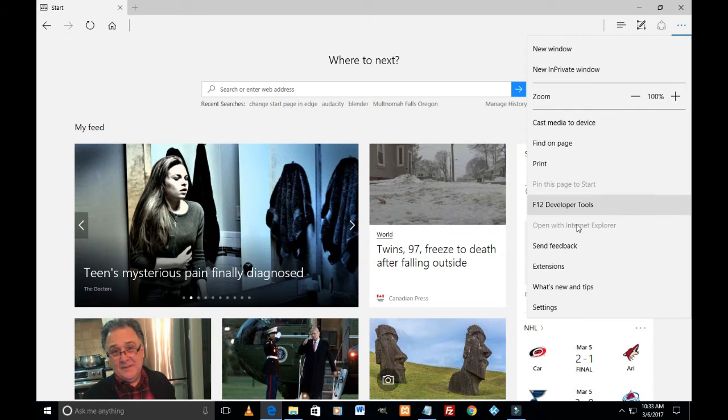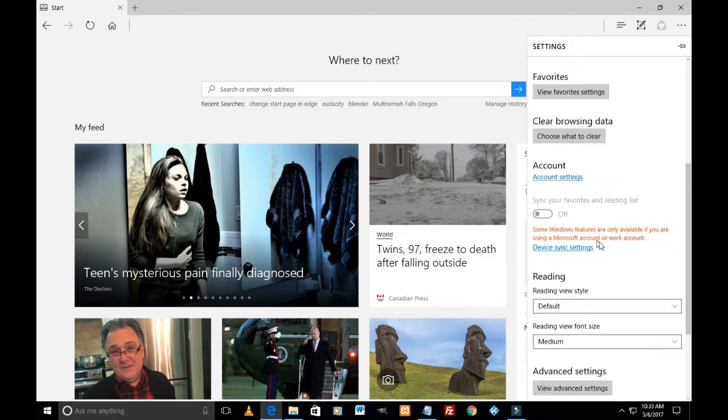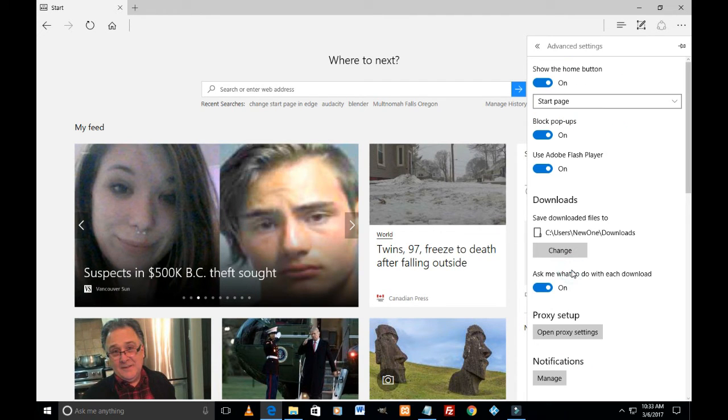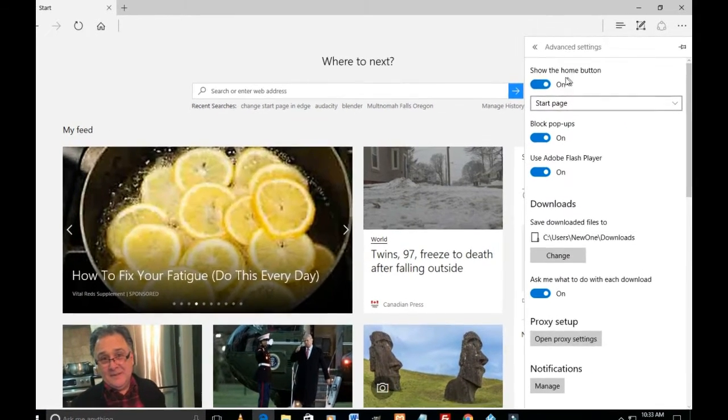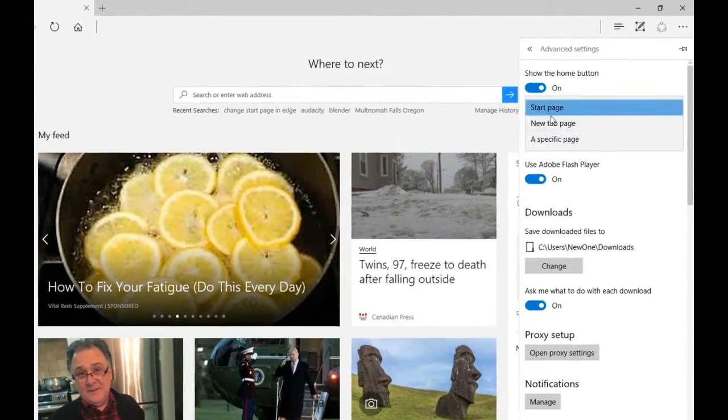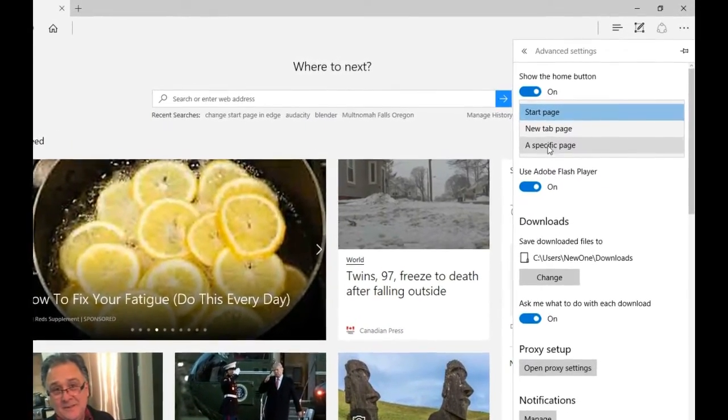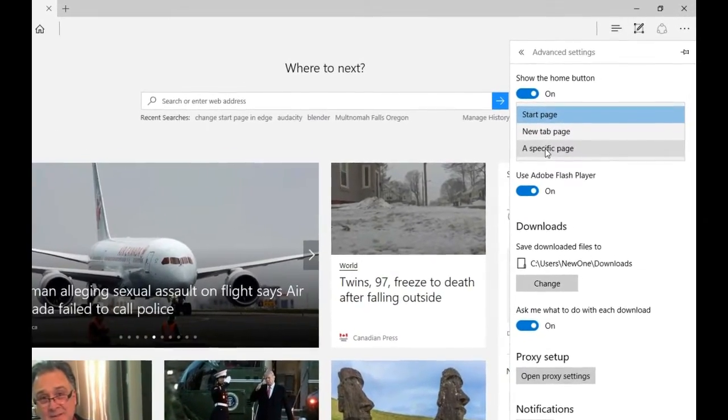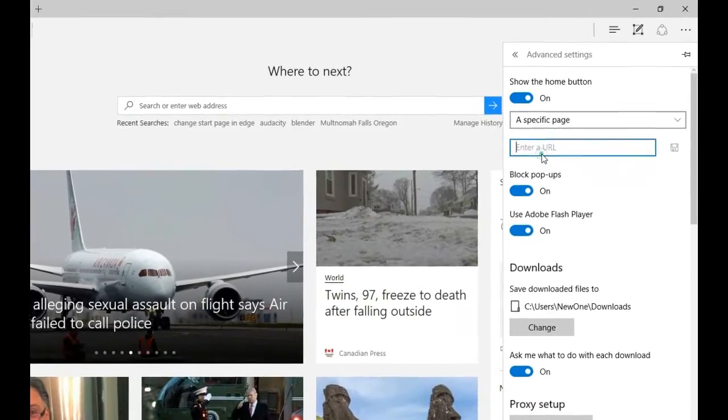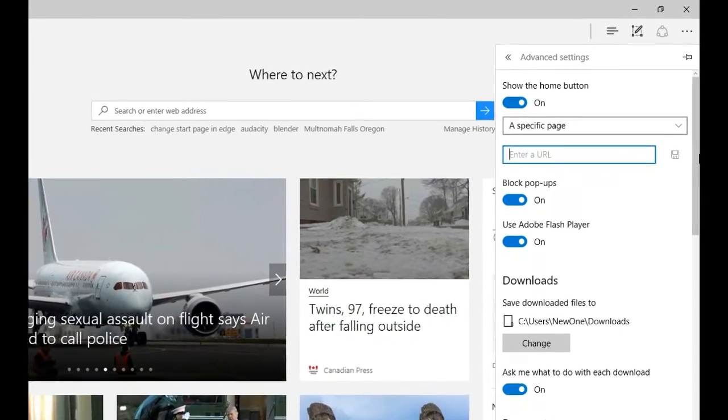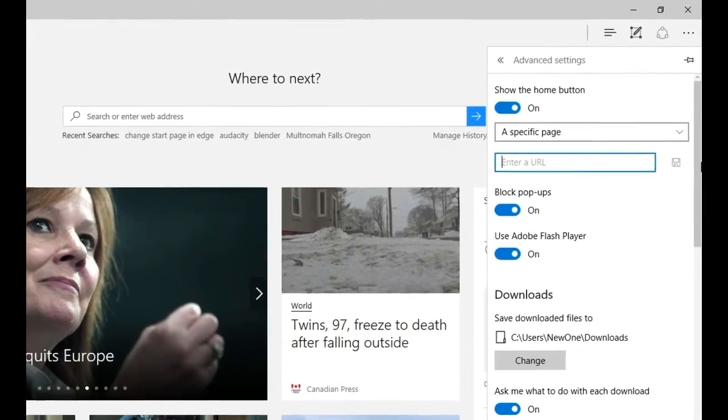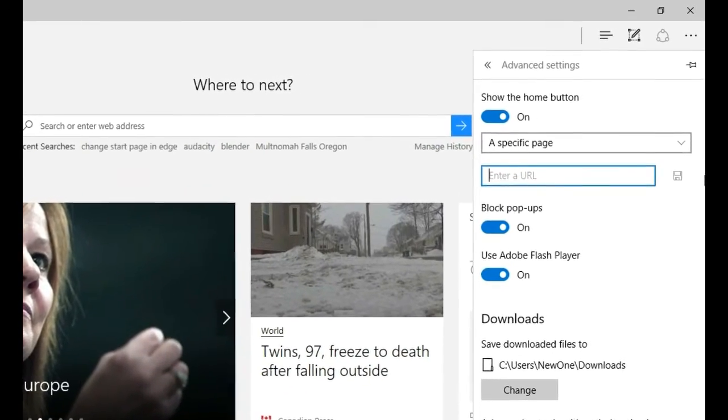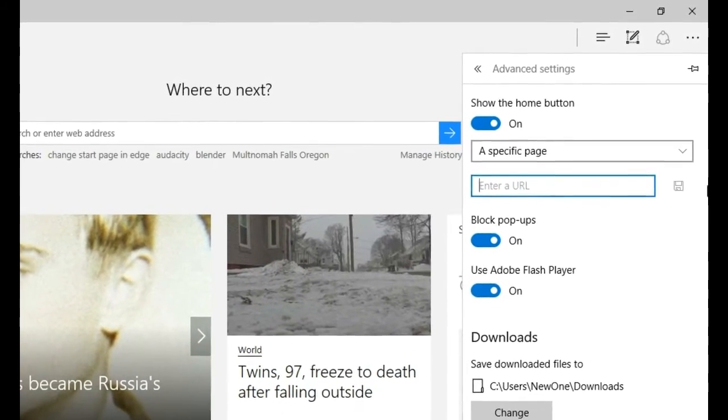So let's click on those three tiny dots, Settings, all the way down to View advanced settings. And here we select 'A specific page' and enter URL. Say again we want to set Google home page, I mean Google as your home page. So I'm just gonna set here https google.com.